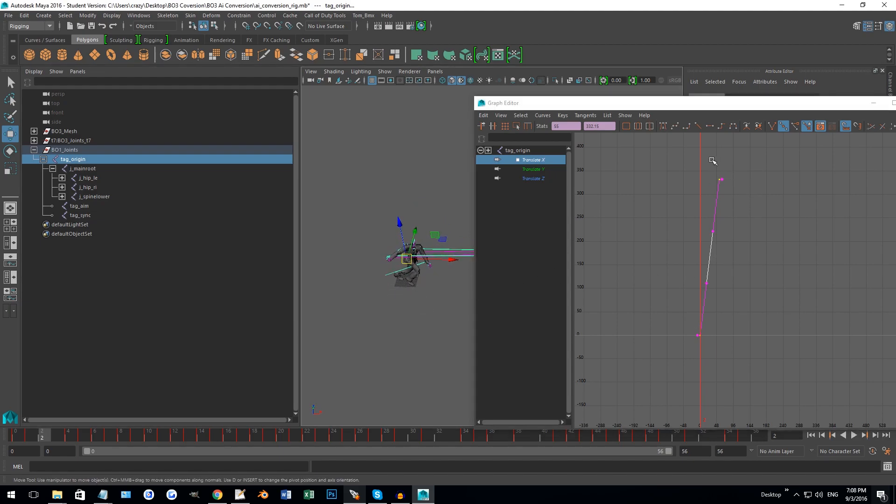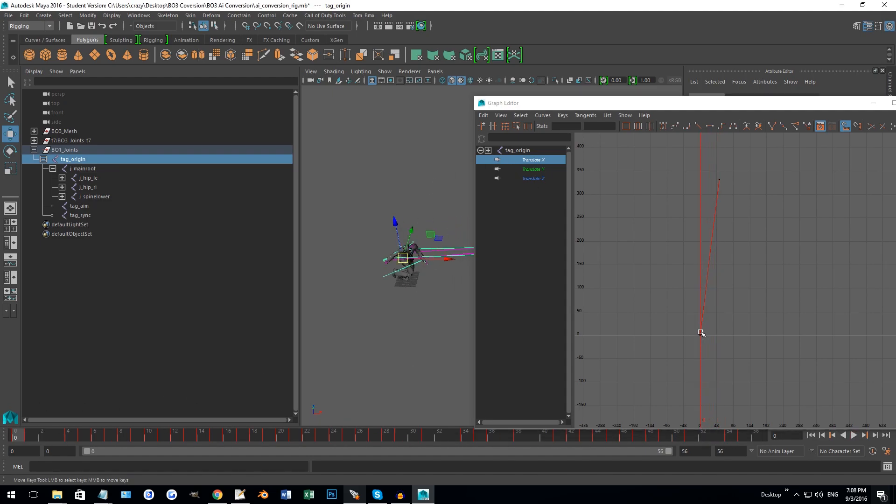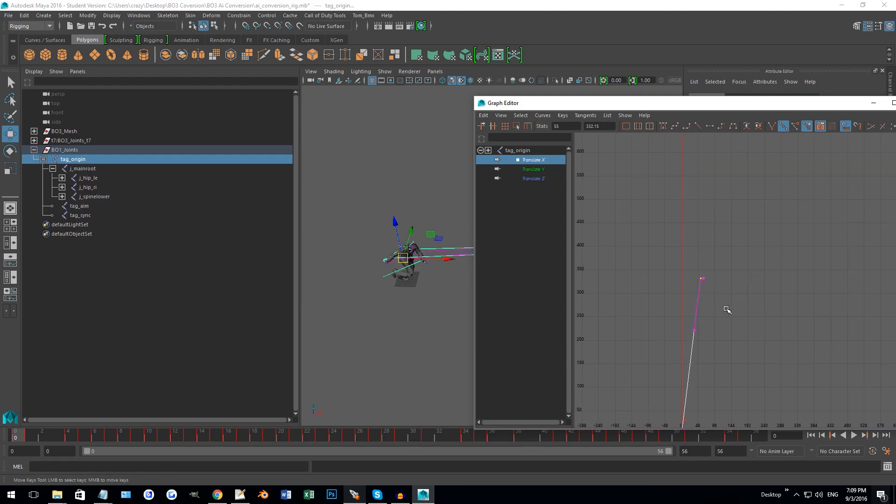This is basically our displacement, so this is where he was at the origin. Now he's going to be about 320, 330 units away. If we want to move quicker, we want to put the distance further.